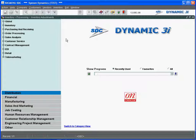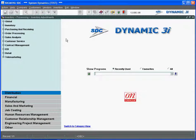So it's very simple in Dynamic 3i to set up an inventory item. This is what I'd like to show: the complete cycle for setting up an inventory item product as defined to the company and then into the stock.